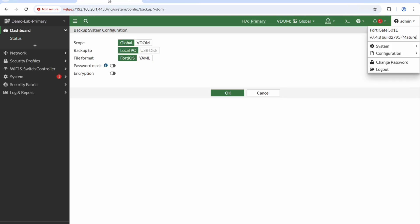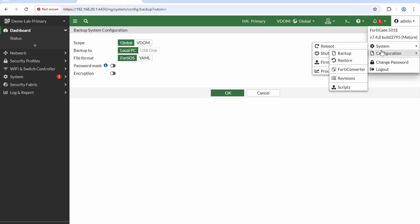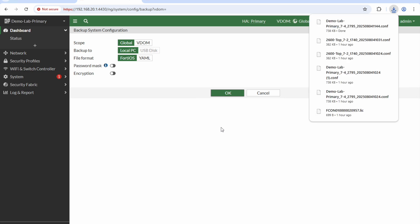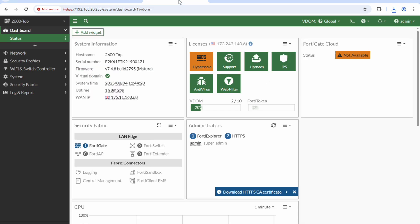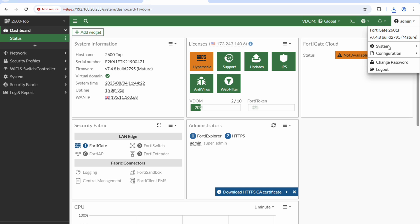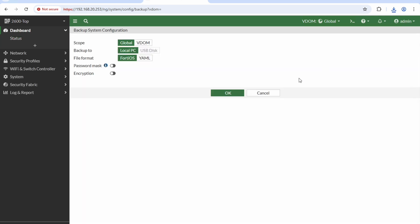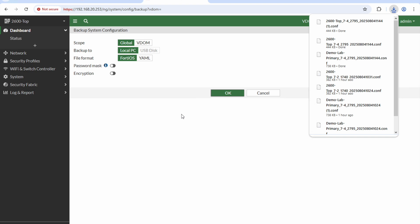To do that I need the configurations from both boxes. From the original box I'm going to come along here and back this configuration up. I'll say OK and it's going to download it there. I'm going to do the same here, and this is the recipient, the new device 2600. We'll take it, OK.